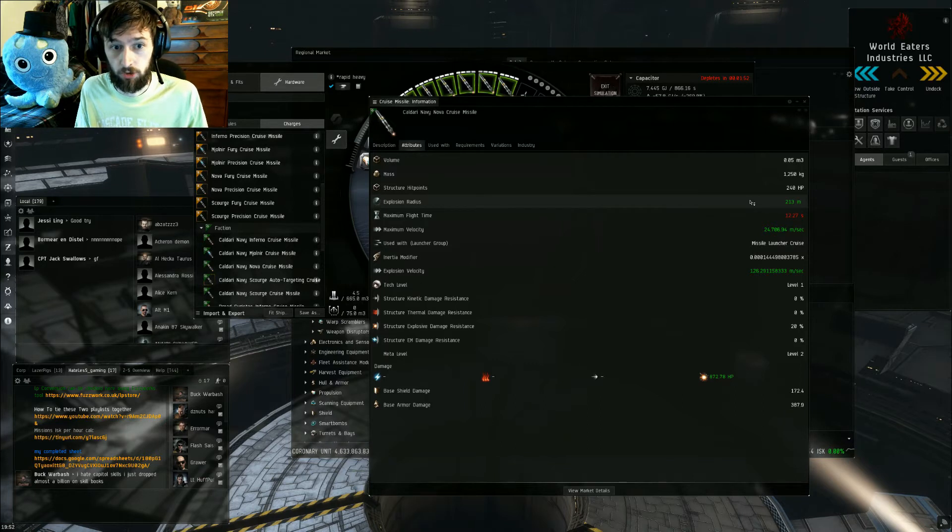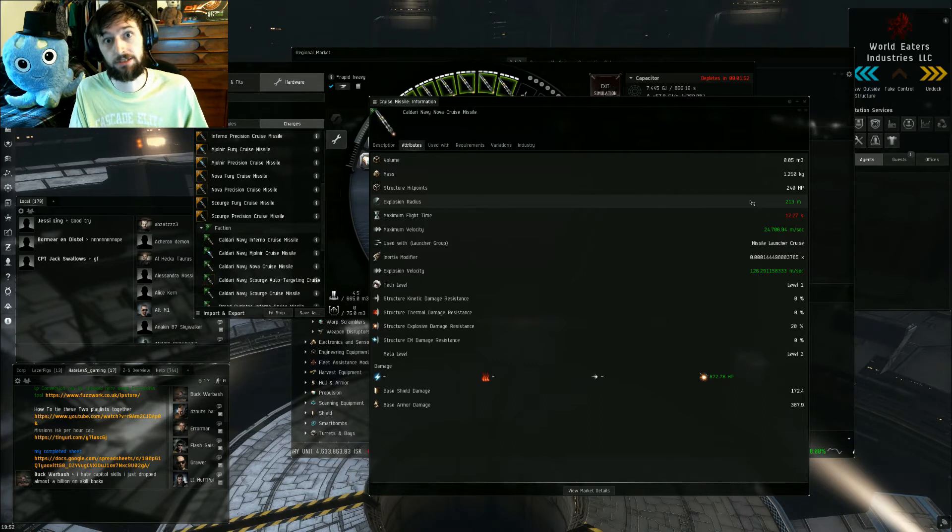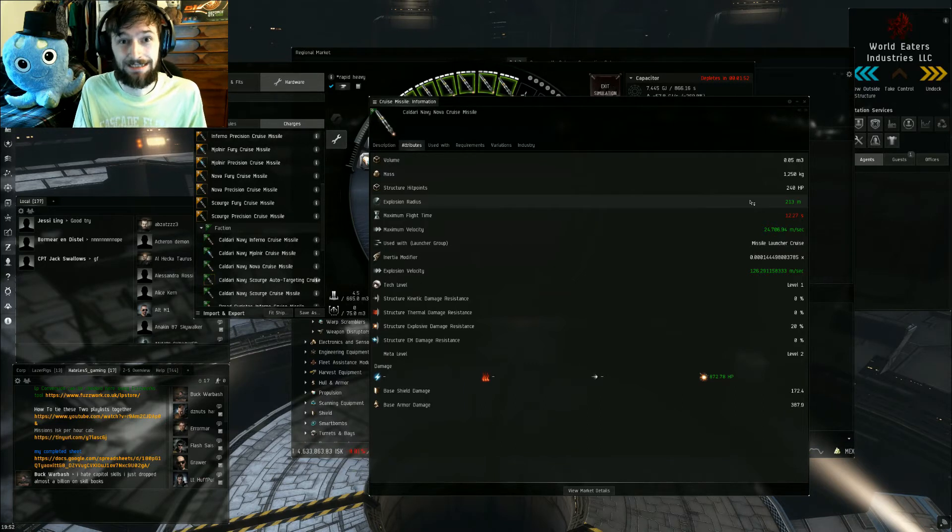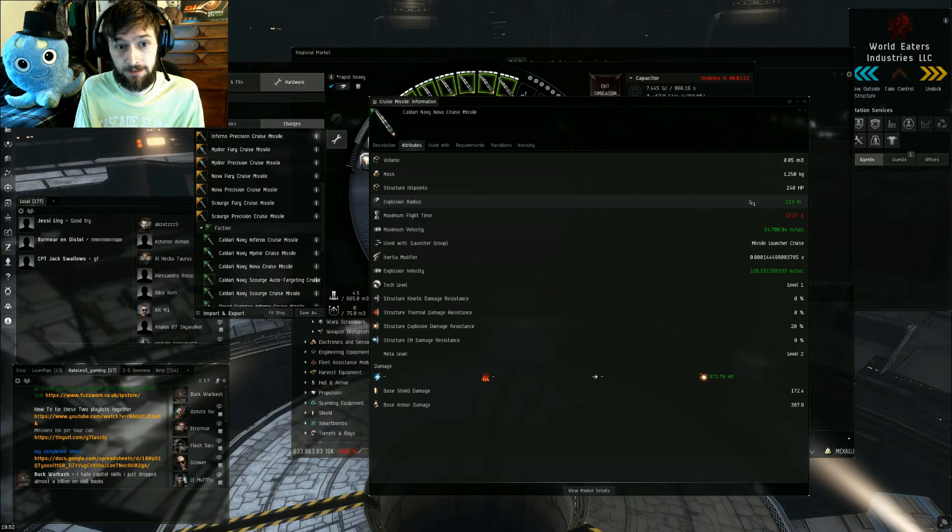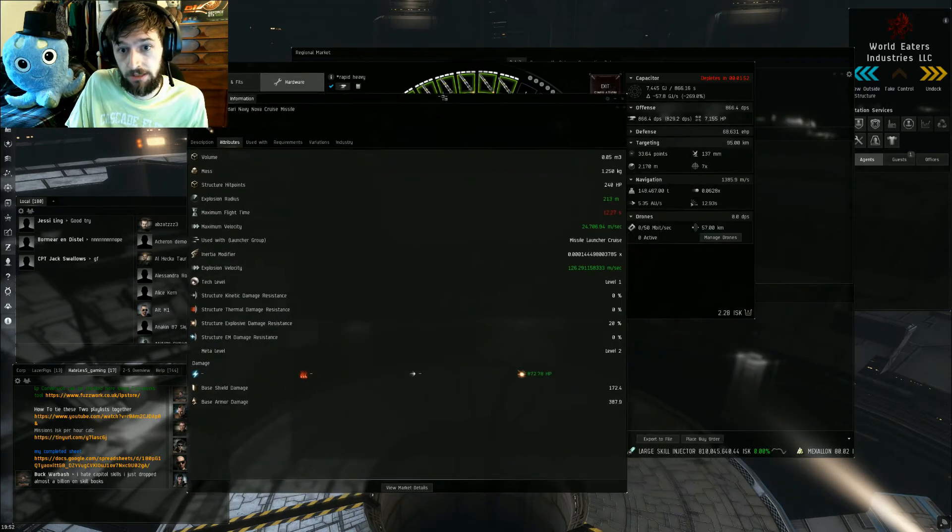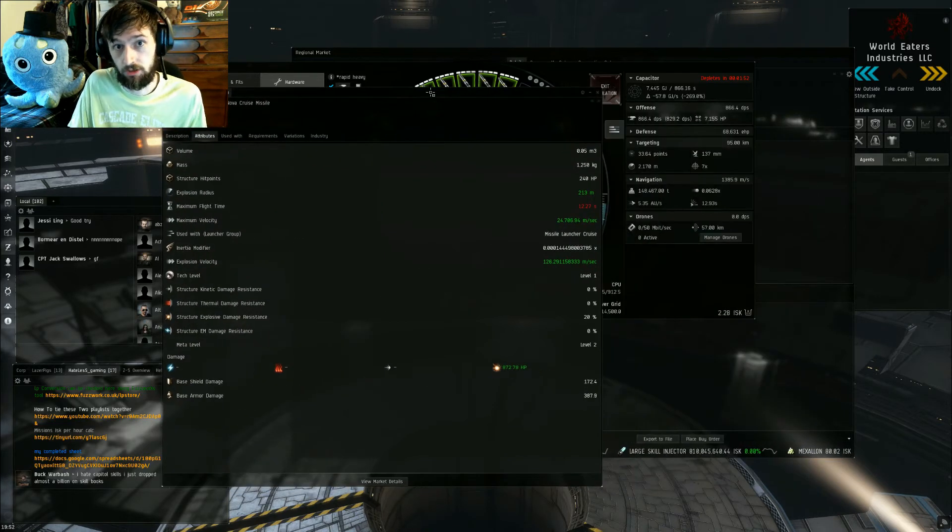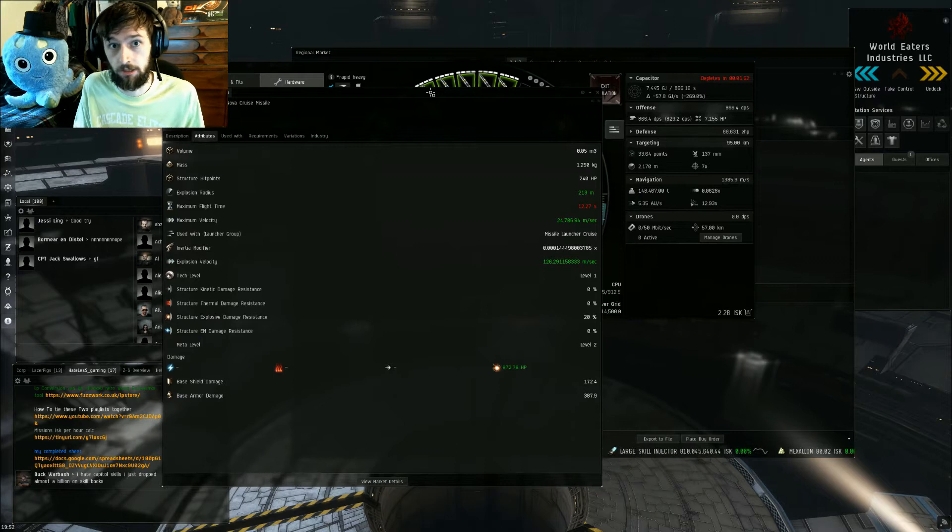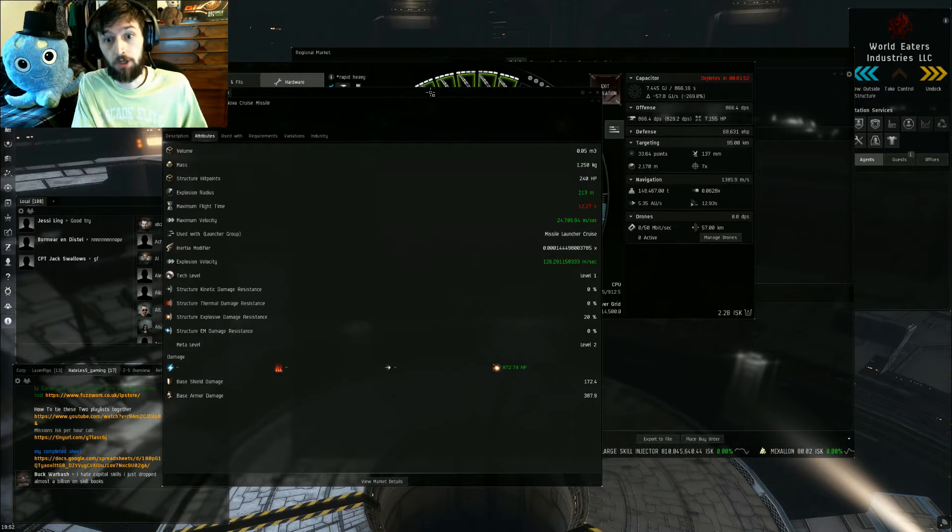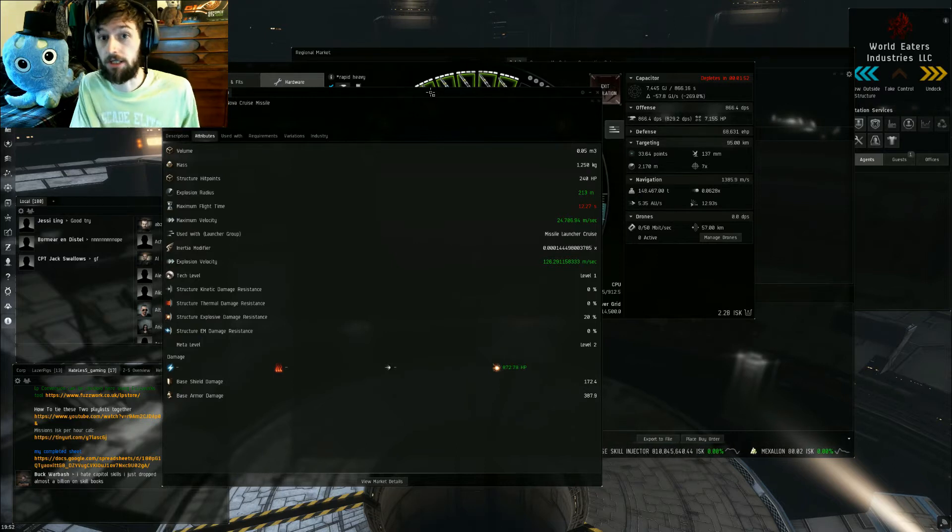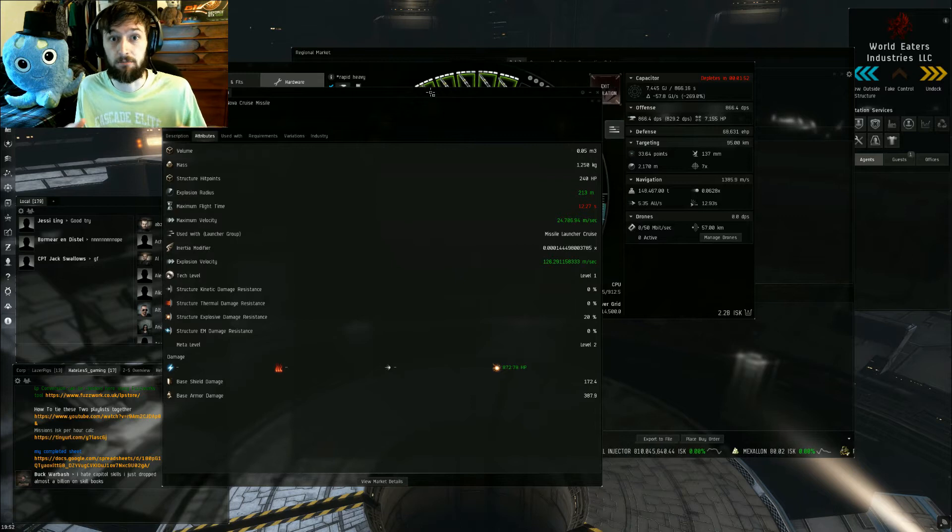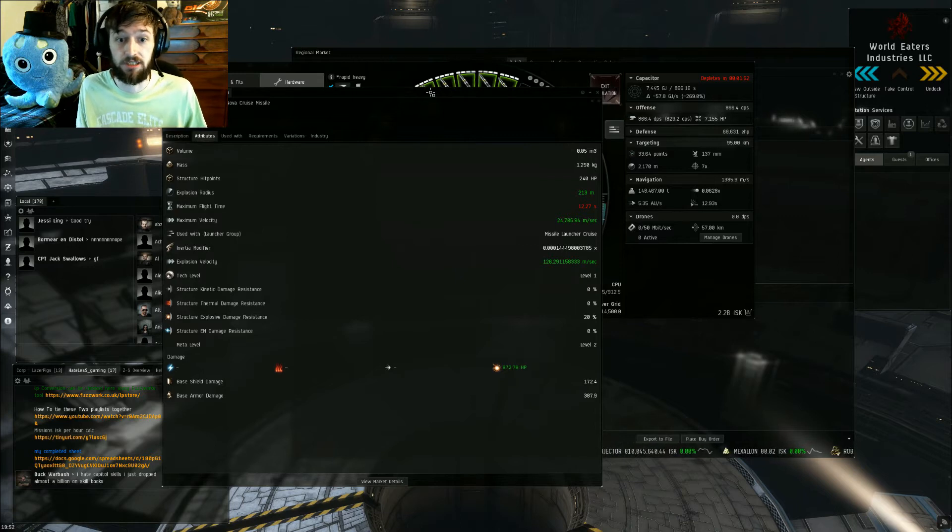So you want a smaller explosion radius to apply more damage. Nine times out of ten, the signature radius of the attacking ship is going to be smaller, so if you're attacking a frigate or a cruiser with battleship size stuff, you're gonna get reduced damage just based on the fact that the missile explosion is too big.